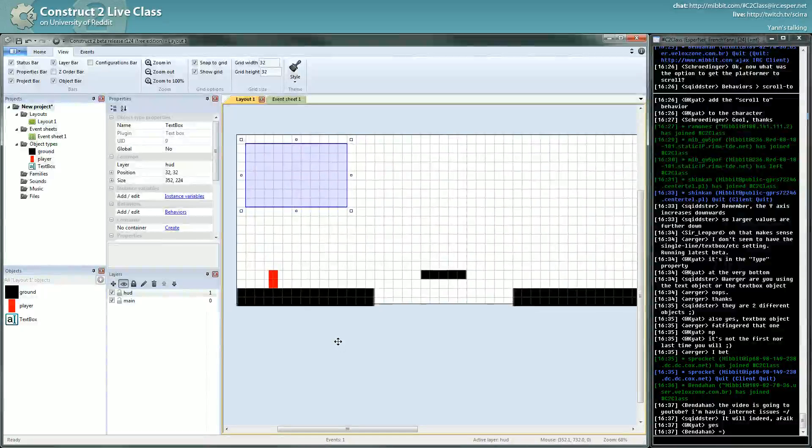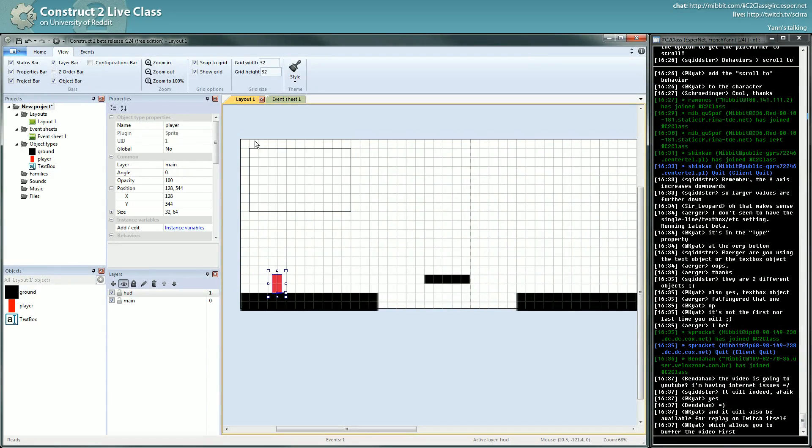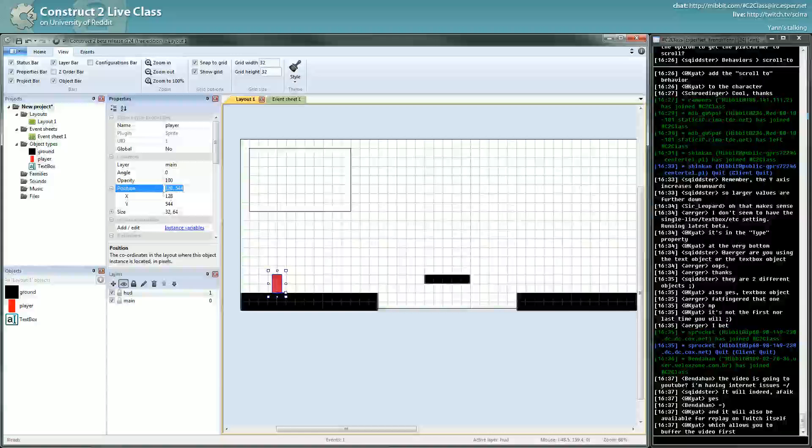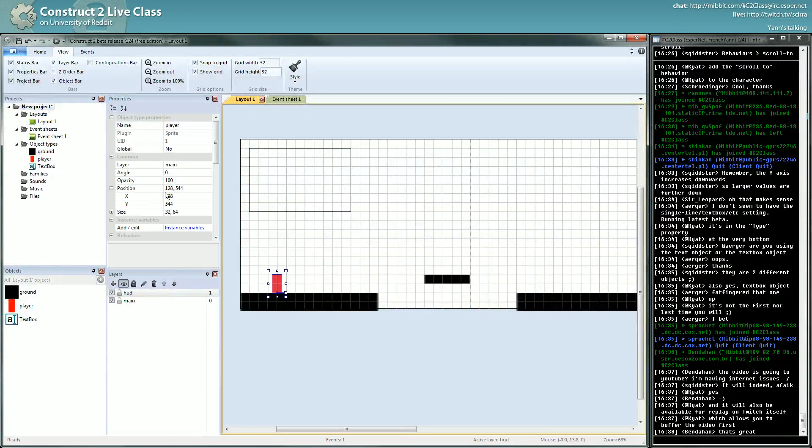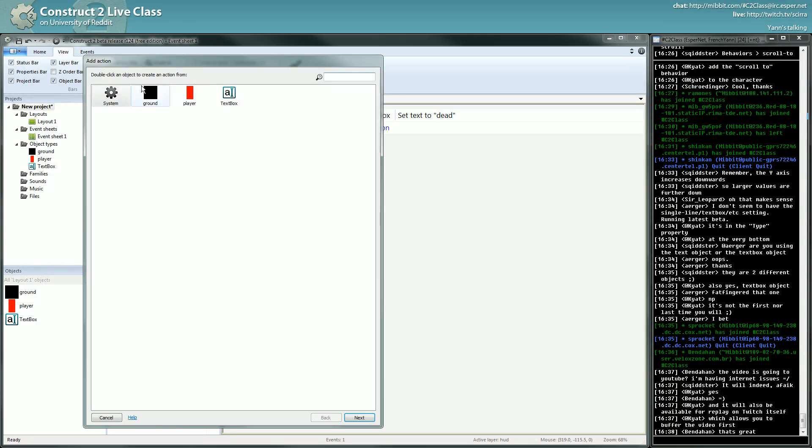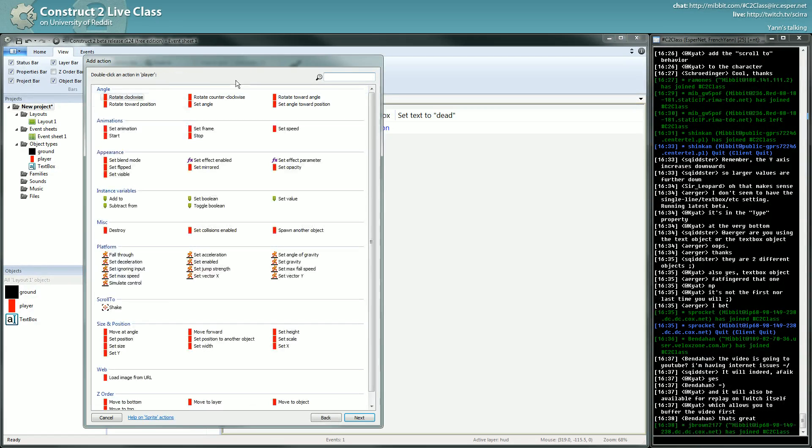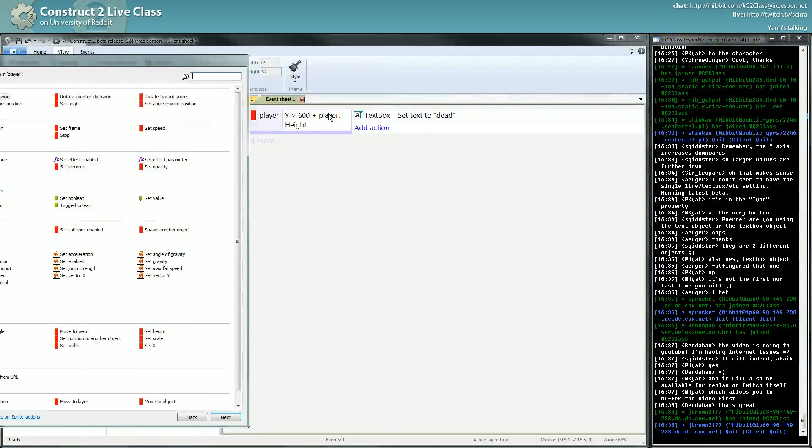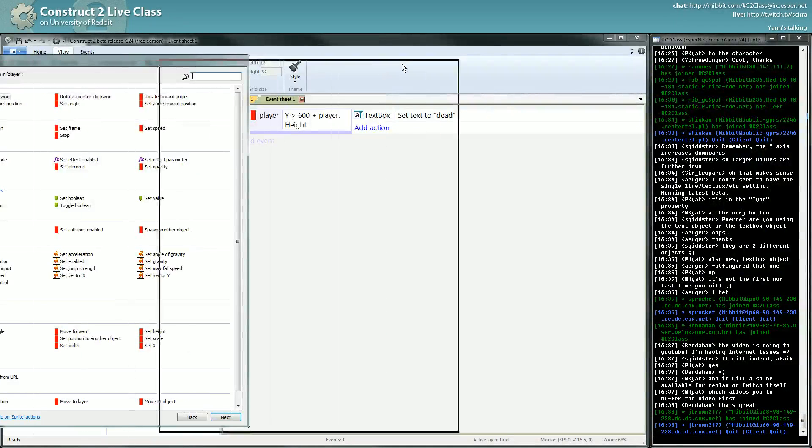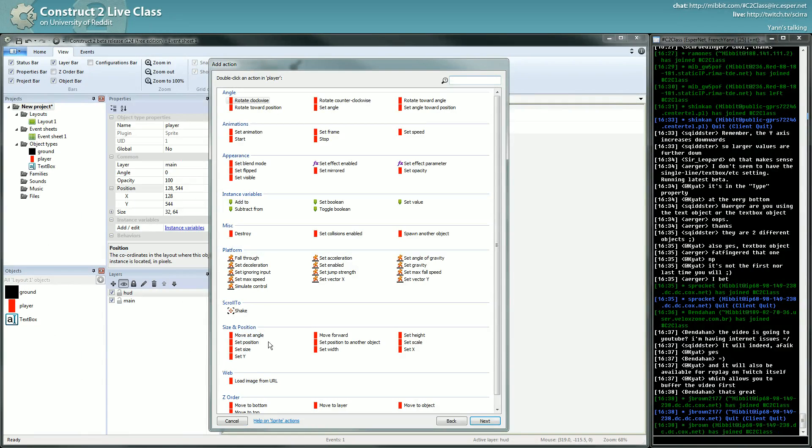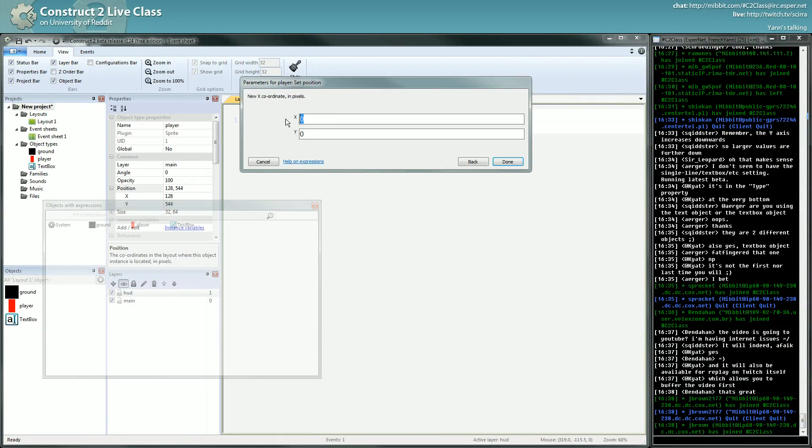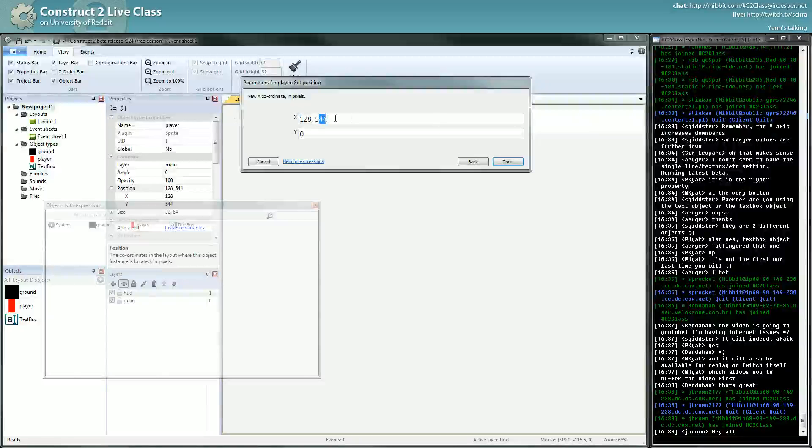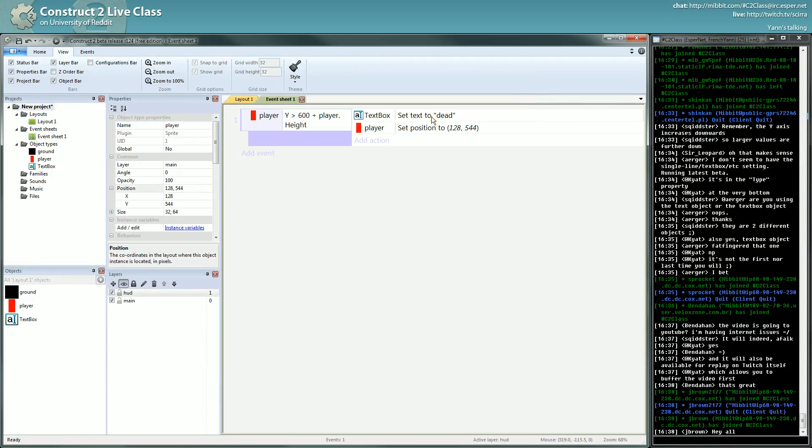Now we want to, when we die, we want to go back to a given position. For now we will hard code this position. This position will be the starting position. Copy. So when we die we want the player to go back, player set position. So here I'm on an action. When I was doing the condition I was in a condition panel, it's not exactly the same. There's no compare X compare Y here. You can set things, you can tell things where to go and what to do. So here I will set the X and Y to a specific position.